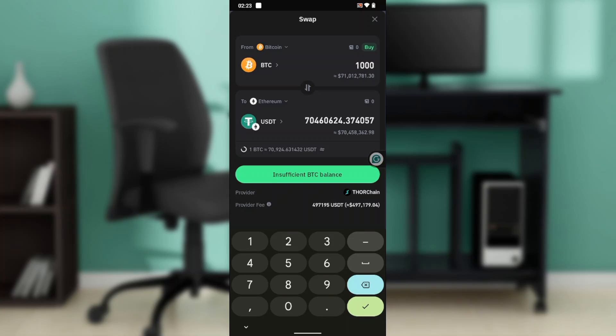So once you select that, this is the amount you're going to find as USDT. You're going to find the Preview button instead of Insufficient BTC Balance because I don't have money. So once you click on that Preview button, follow through the step-by-step processes which are self-explanatory and you'll be able to swap your BTC with your USDT or swap it into USDT.